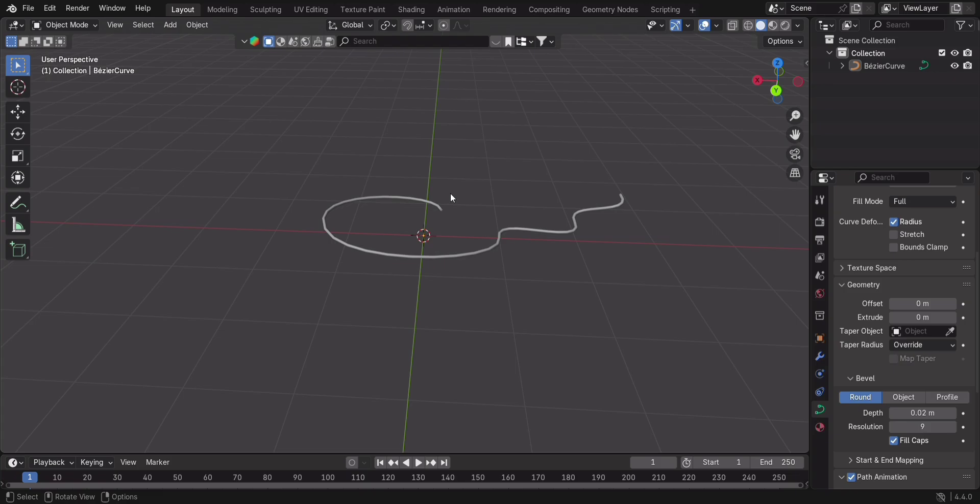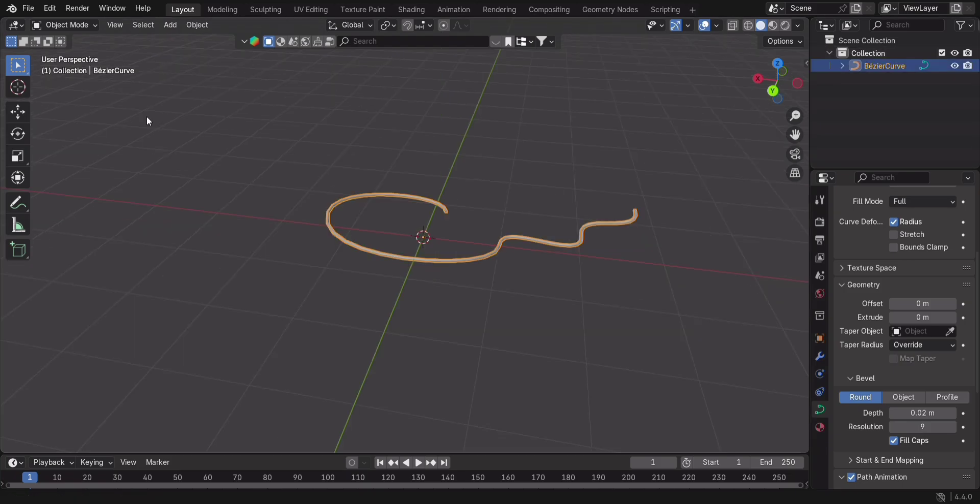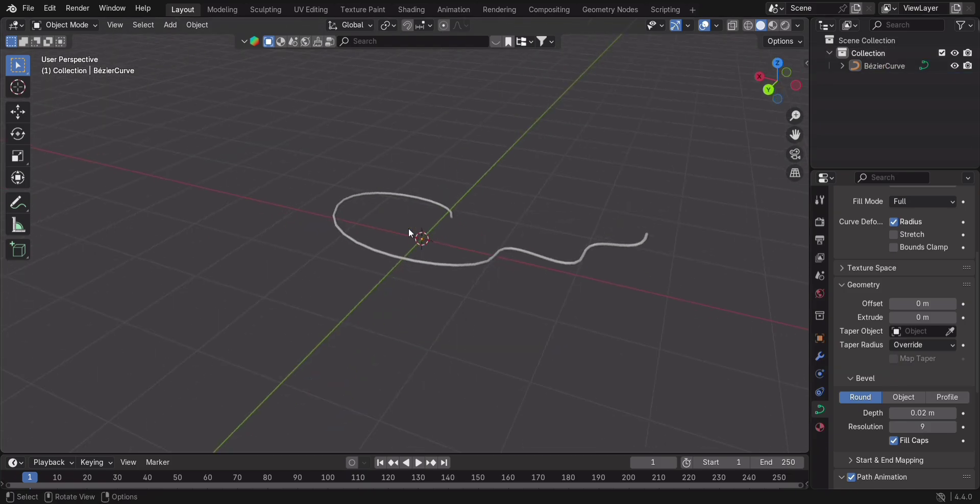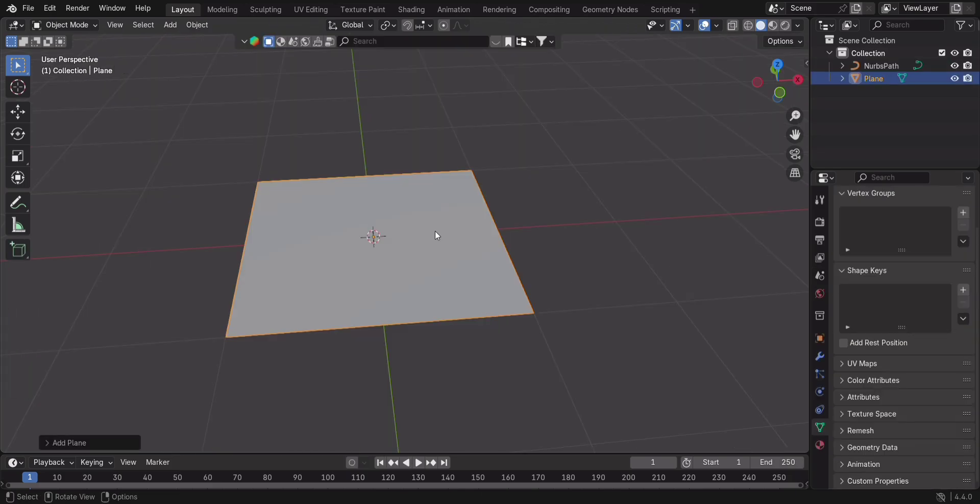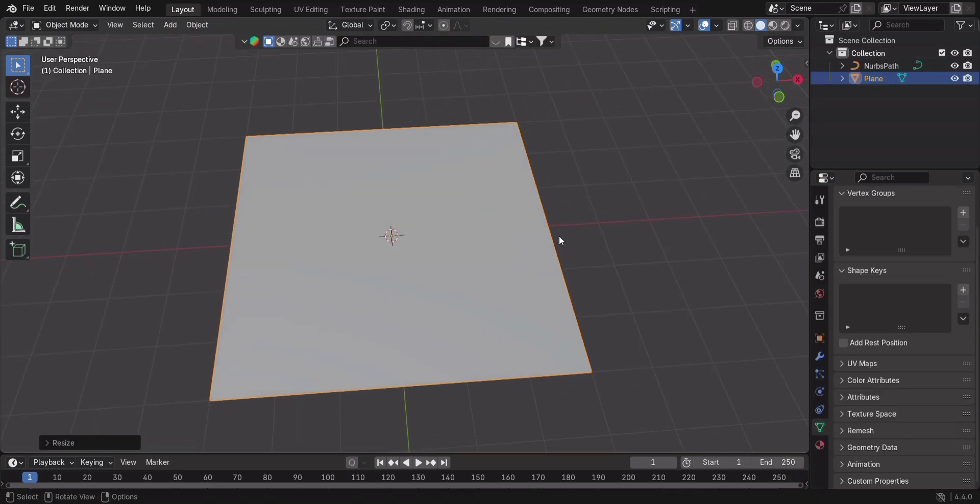But let's take it one step further. What if you want to draw curves directly onto a surface? Here's how. Add a plane to the scene.